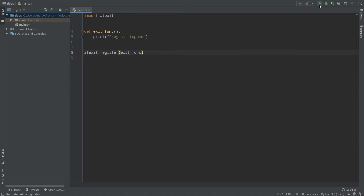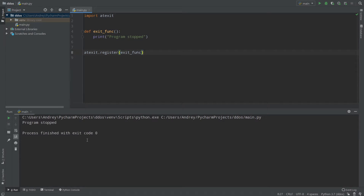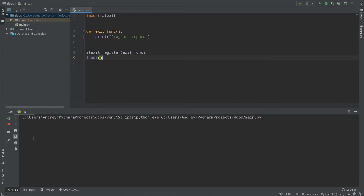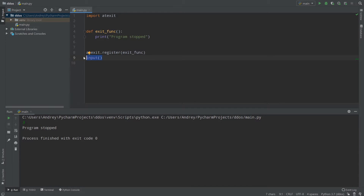Now we can simply start our program. Let's start it and as you can see, once our program is stopped it prints 'program stopped'. If after register I add an input() call, nothing is printed yet, but if I fill in the input and press enter to stop my program, as you can see 'program stopped' is printed.